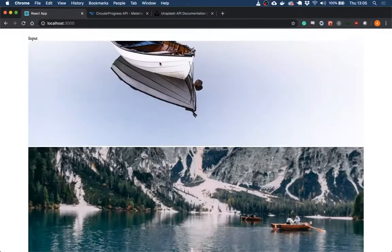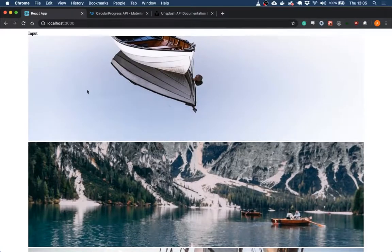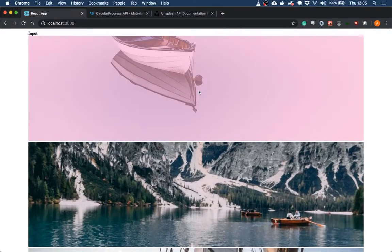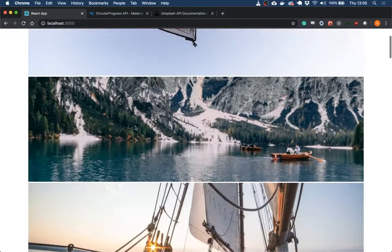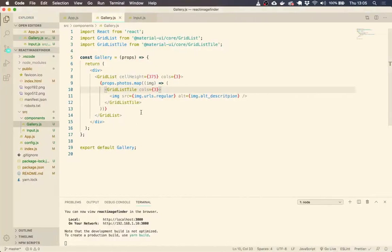So if we say three, then it's going to take up like the full width of all three columns.